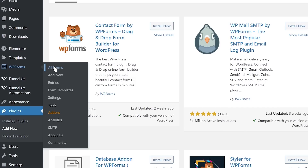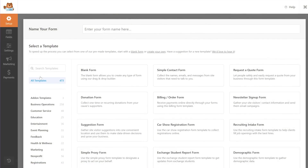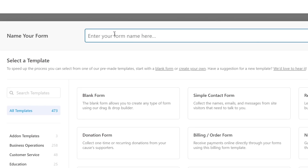You can go to All Forms to see all the forms you've created. If you're just starting out, you'll click the Add New button. This will open up the form builder interface where you can name your form and choose any of the pre-built templates that WPForms comes with. There are plenty of options. I'll first simply name the form 'Contact Me' — just a simple form name.